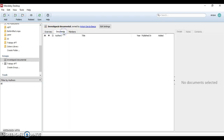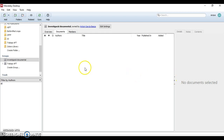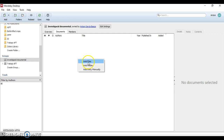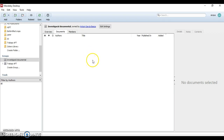The documents tab is where we can add documents. To add documents we can do a right-click with the mouse and add files or folders, or alternatively we can simply drag and drop documents to this panel.